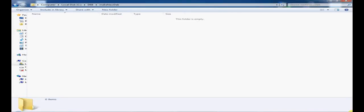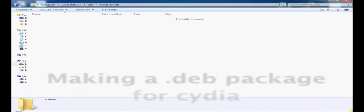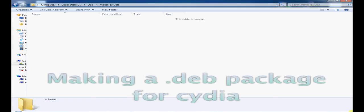Hey guys, it's Admin from MyReposBest.com. Today I'll be showing you how to make a .deb package which is compatible with Cydia in a Windows environment.